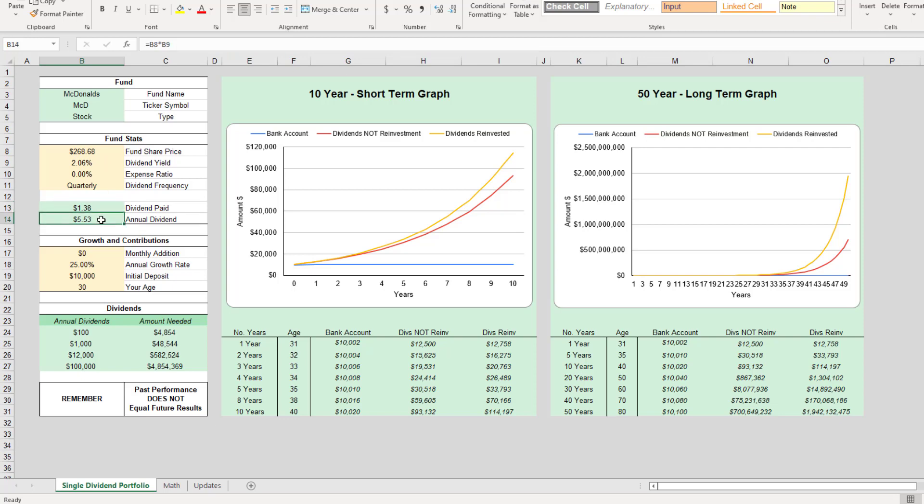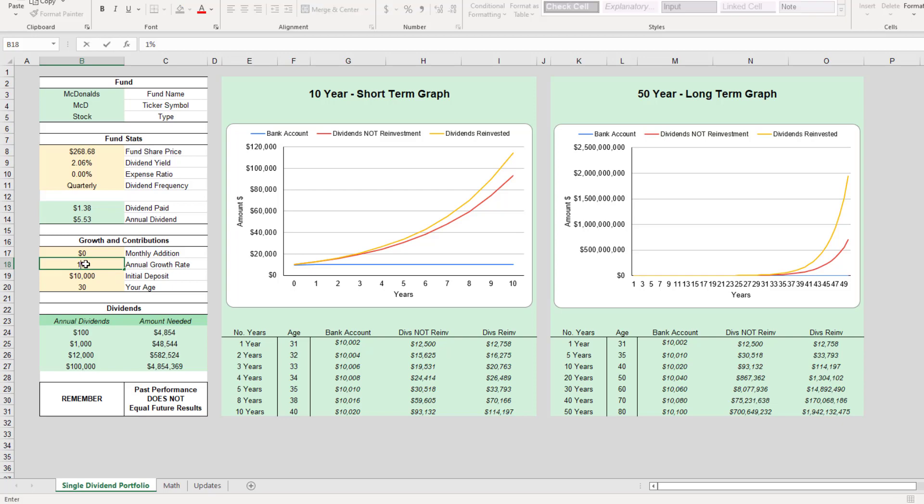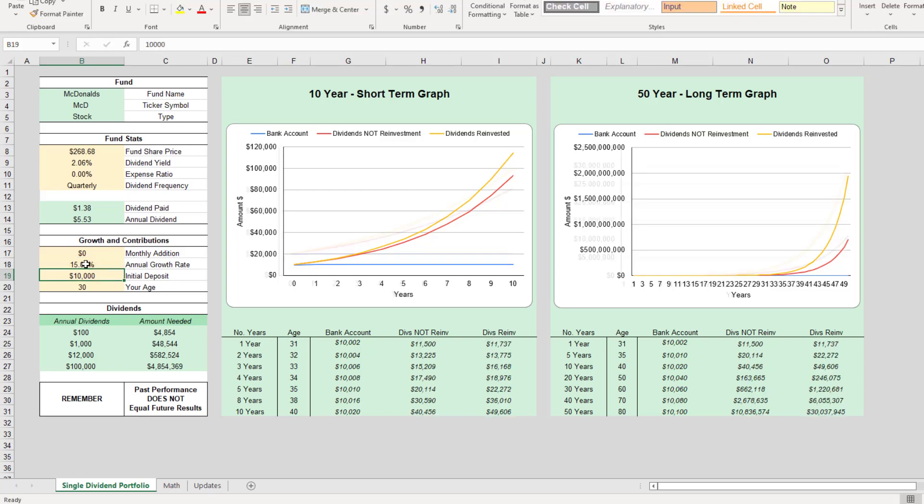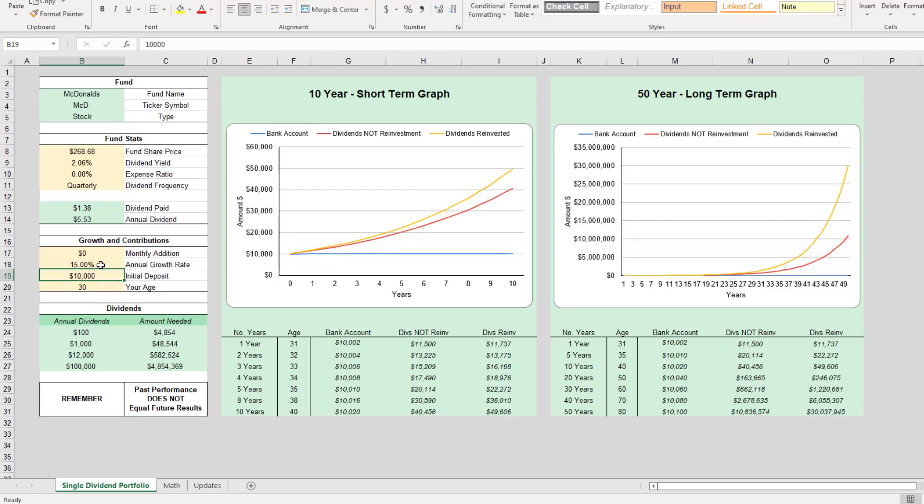And then annually, for every share you own, you would get $5.53. So let's run through a few scenarios here. But first, before we start changing these numbers, this number right here is sort of a guess or an educated guess of what we expect McDonald's to perform over the next one to 10 years.